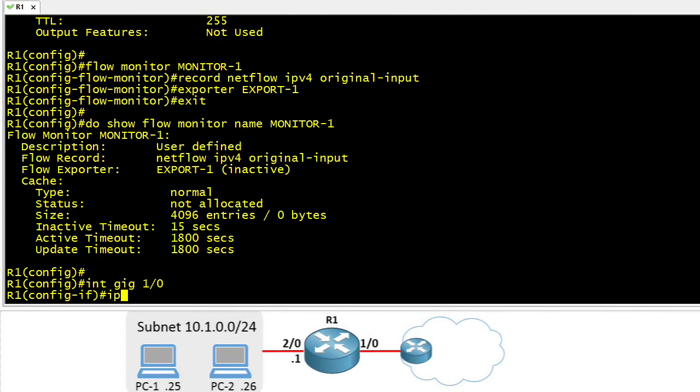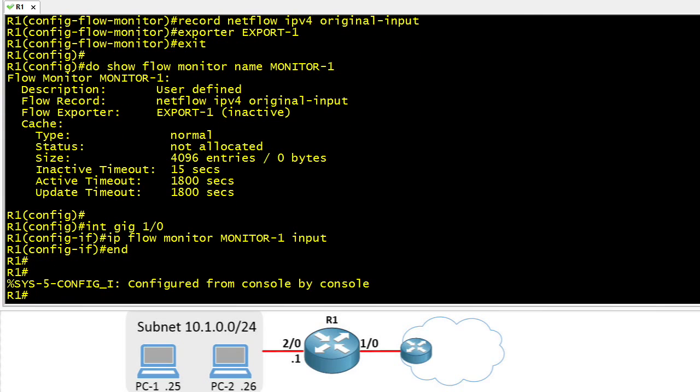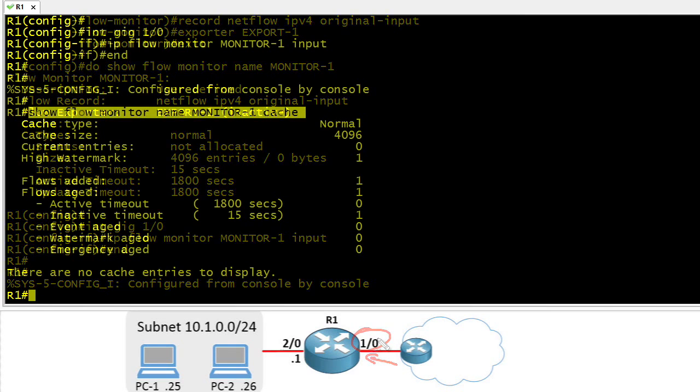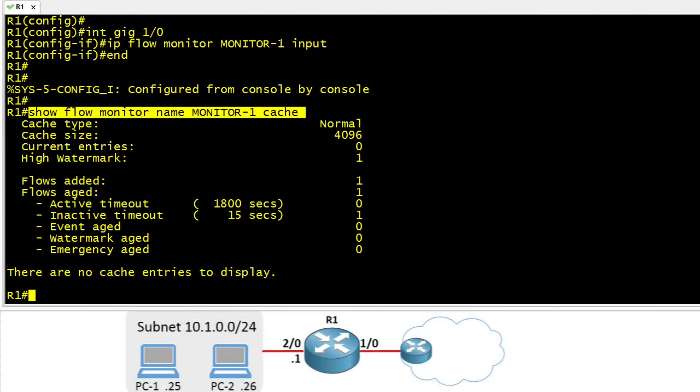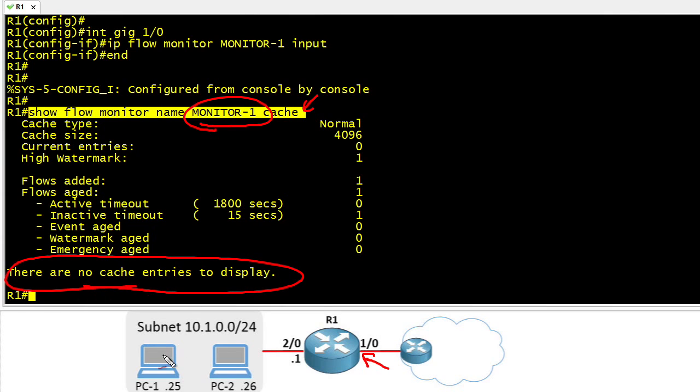Let's go to interface gig one slash zero and say IP flow monitor, the name of our monitor, and the keyword input. Now that means we're going to be building our flow information based on traffic as it goes into this gig one slash zero interface. Now if we want to see information that's been collected as far as flow information on packets that have been coming in on one slash zero, we can do a show flow monitor, the keyword name, the name of our flow monitor, and then cache. And that's going to show us the information that's in memory right now on this router regarding flows it's recently learned of. Now here it's saying there's no entries to display, and that's because there's no traffic happening on this network. However, you and I can fix that.